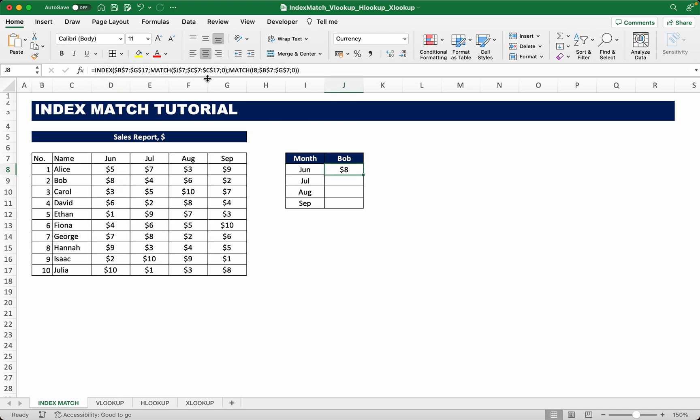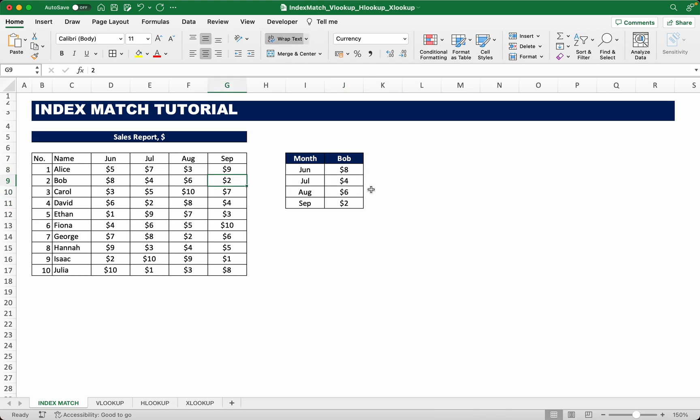Since we dollar signed everything, we can just drag the formulas down like this and we get that in July he makes four, and August six, and September two. What's great about the index match function is you can just change the names of the employees.